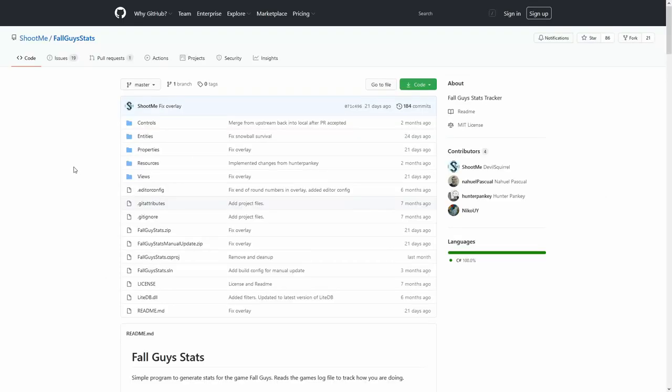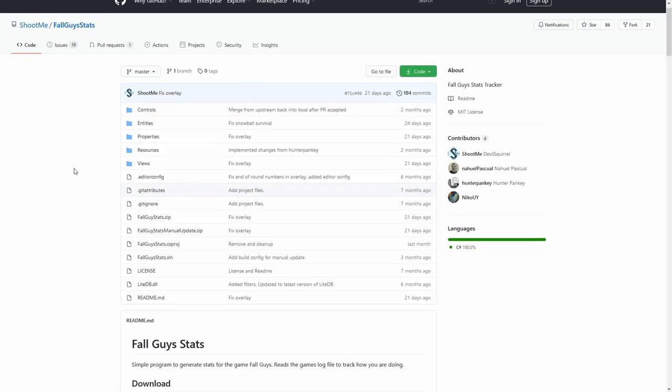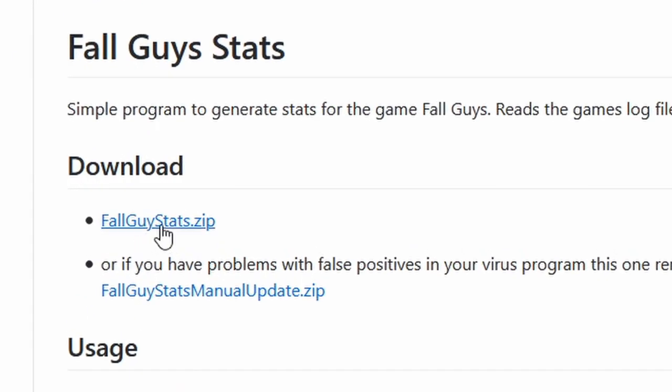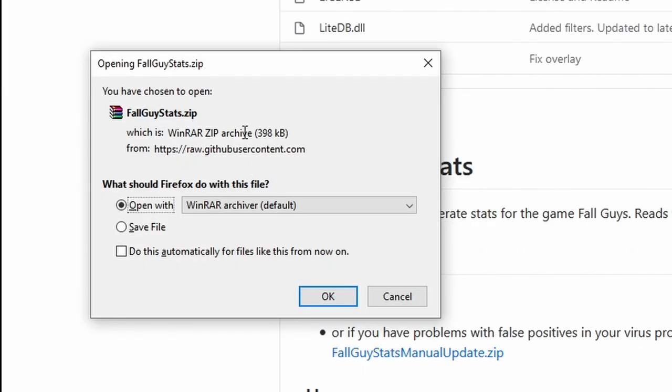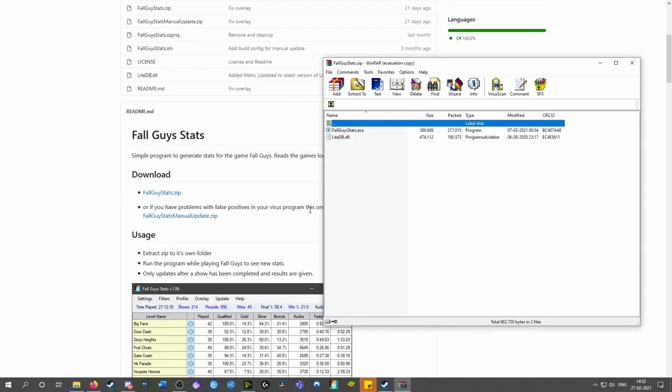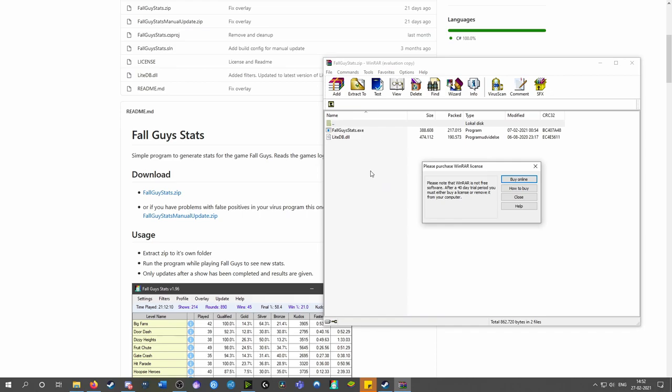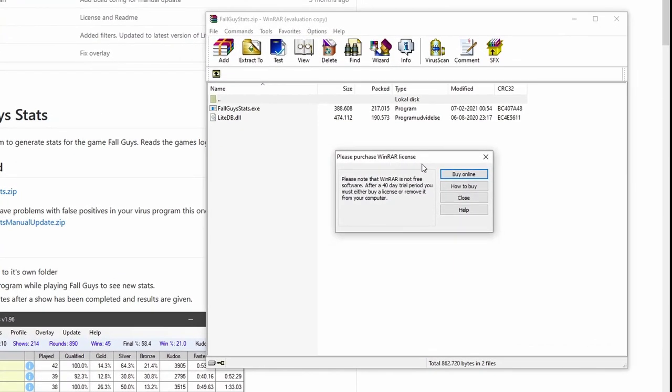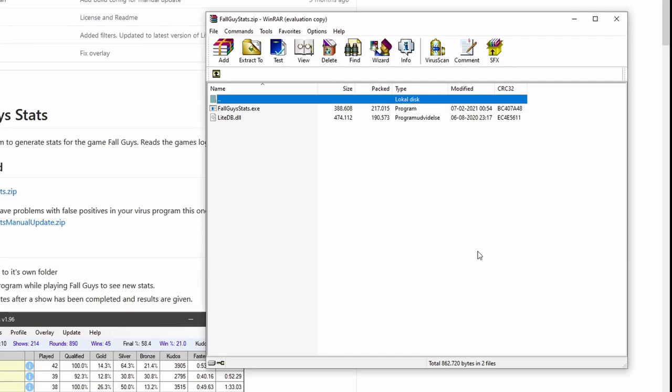To install the stat tracker, click on the link in the description, scroll down a bit, and click on the fallguystats.zip under download. This will open a download window. Press OK and it'll download. It's a very small file so it shouldn't take too long. The please purchase WinRAR license, you just close that.